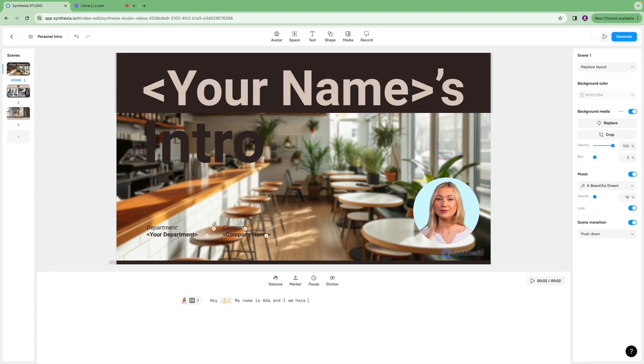Once I type this text I can click play over here to preview how this turns out to be.